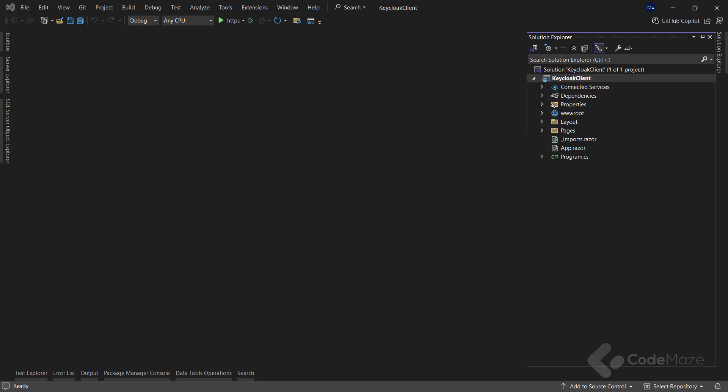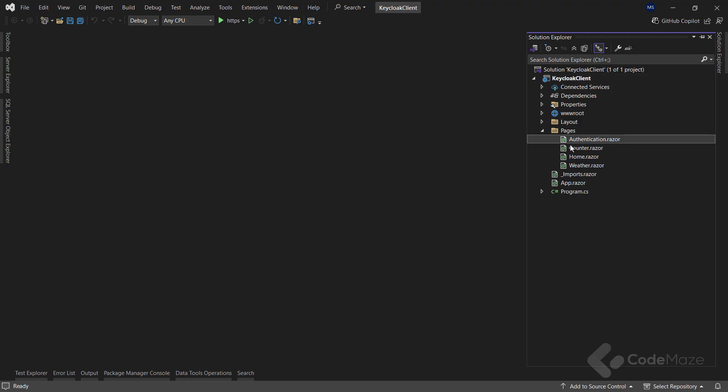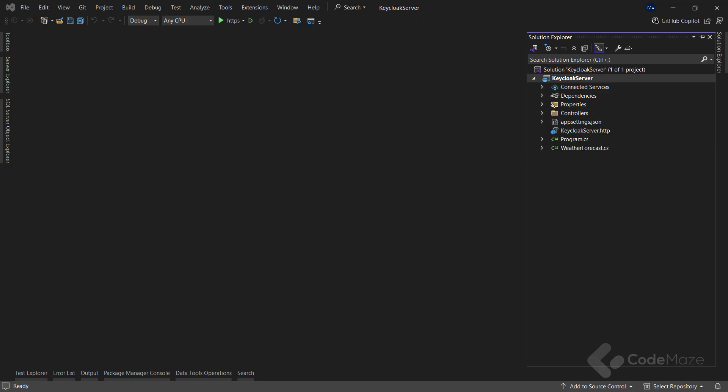As you can see, I already have two initial projects created. Blazor WebAssembly with individual accounts authentication type selected as a client app, and Web API as a server app. But, we are not yet ready to write the code. First, we need to set up KeyCloak.